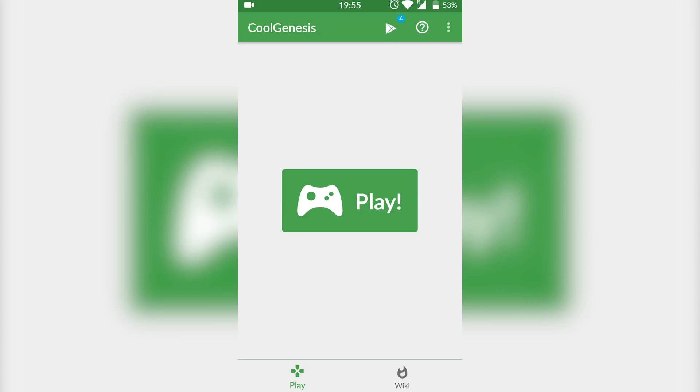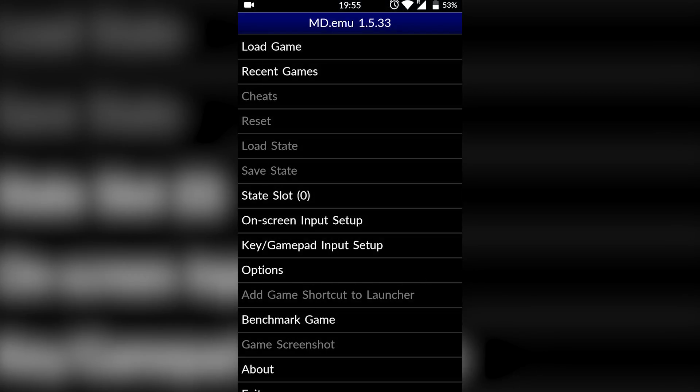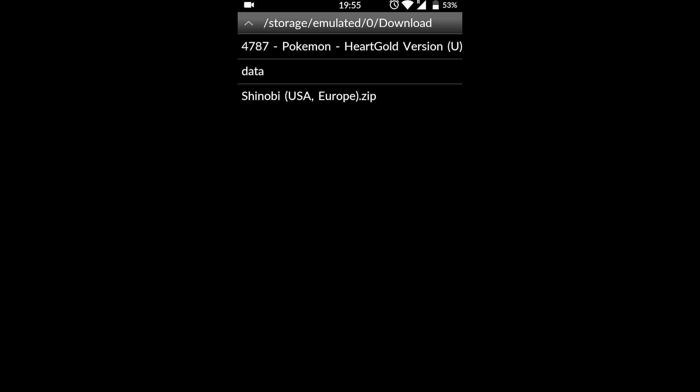What you want to do is come to your emulator, click play, and then we're going to locate to where our games are after we close down this free ad. Click load game on the top. So right now mine are in my downloads folder, and you can see I have shinobi.zip right here.